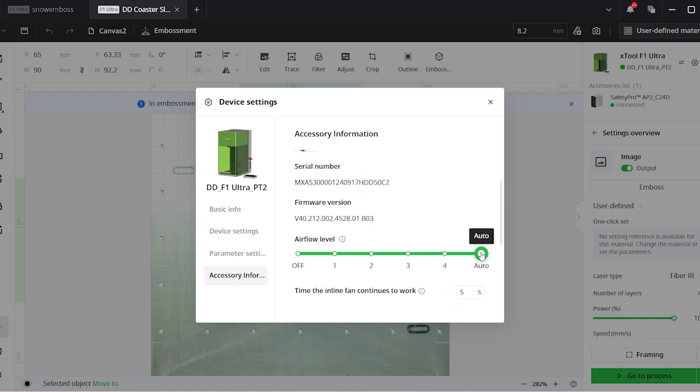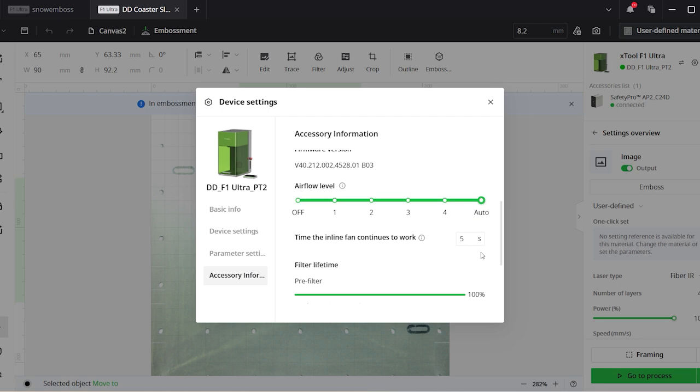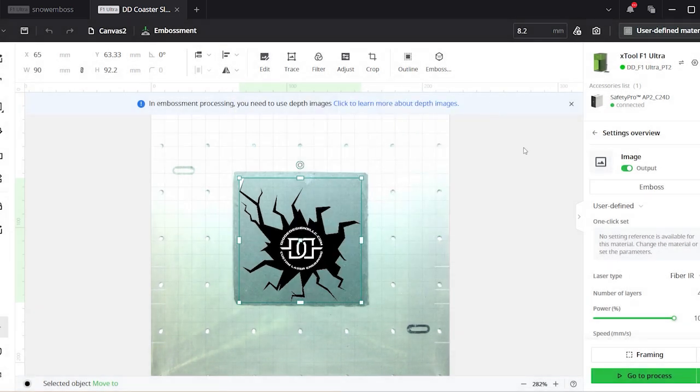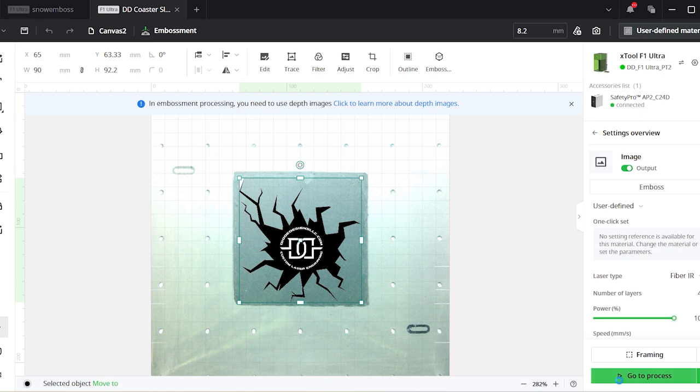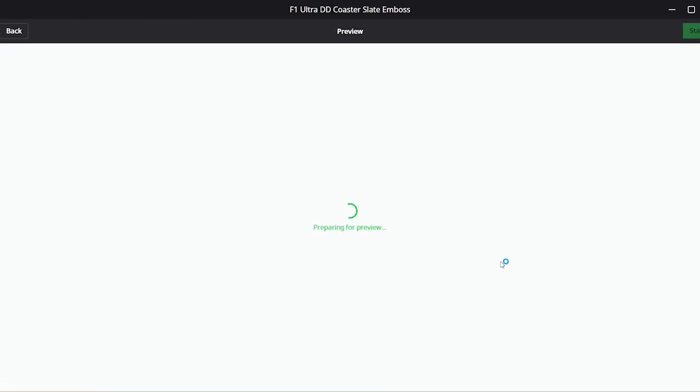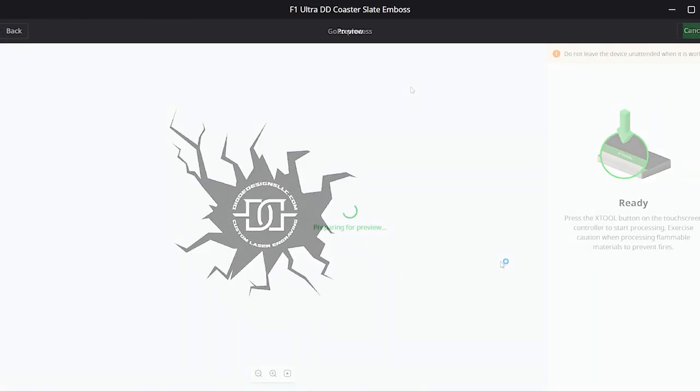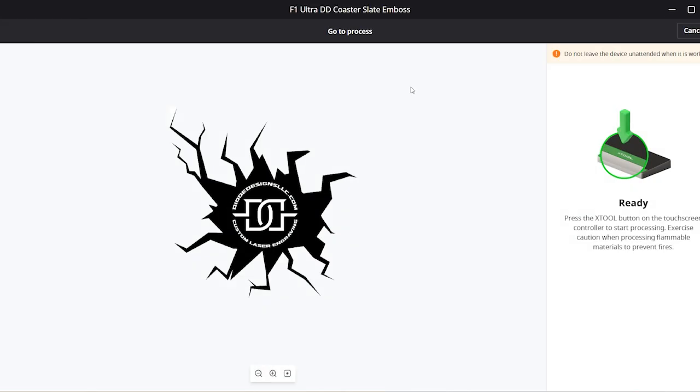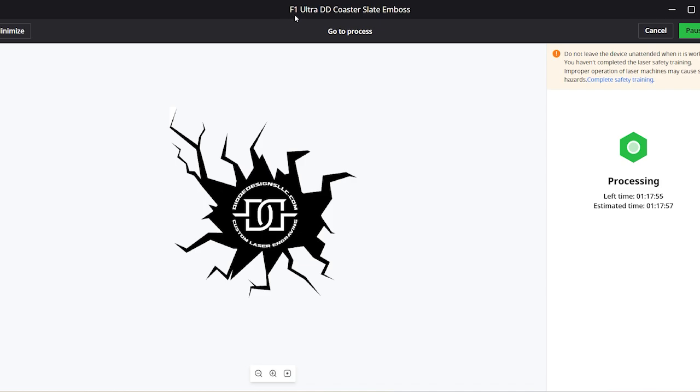So I have the filter set to automatic, which is awesome because it automatically kicks on as needed throughout the process. So it'll stay on, and it'll suck all of those exhaust fumes out and all of that dust. So it's very safe to use inside the house or at shows, which is what I will be using it for. So we're going to go ahead and get that started.